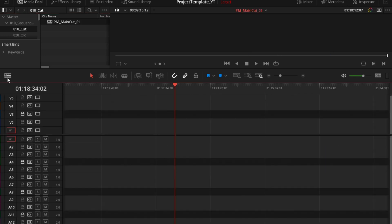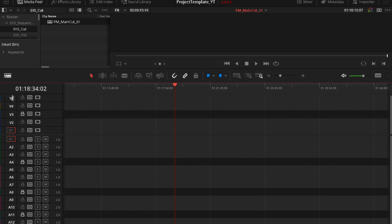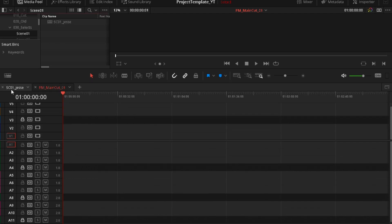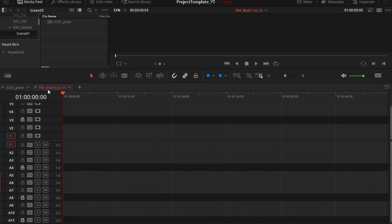You have to go to timeline view options and click on this stacked timelines. So as you can see, it's in one Jesse and our new assembly.